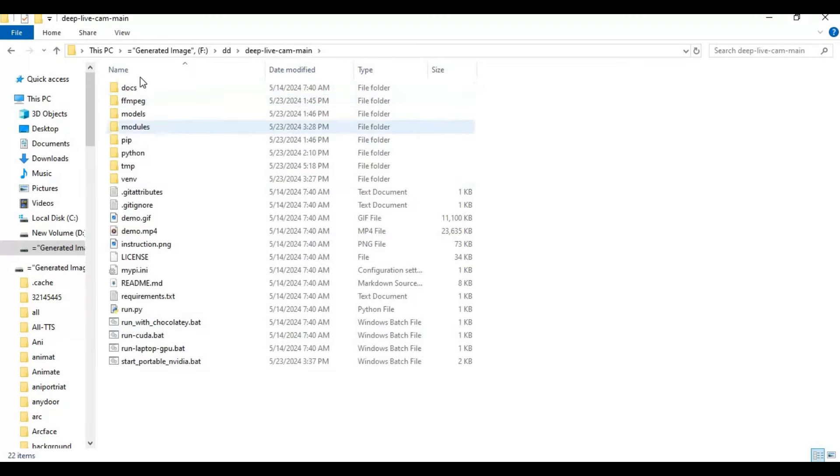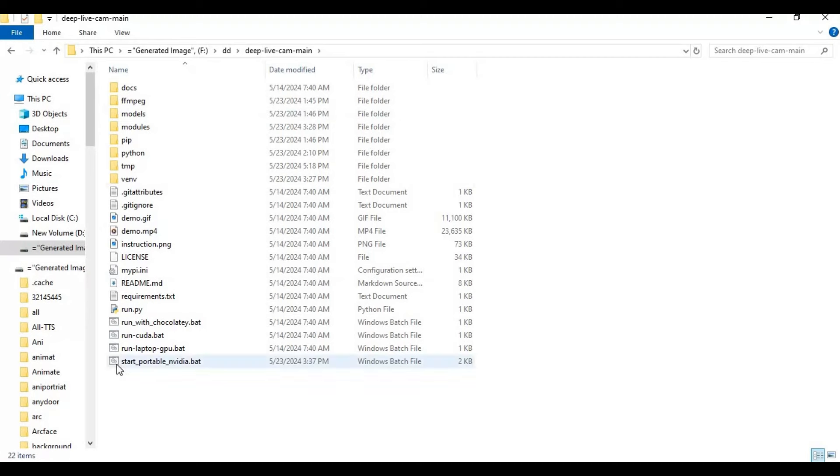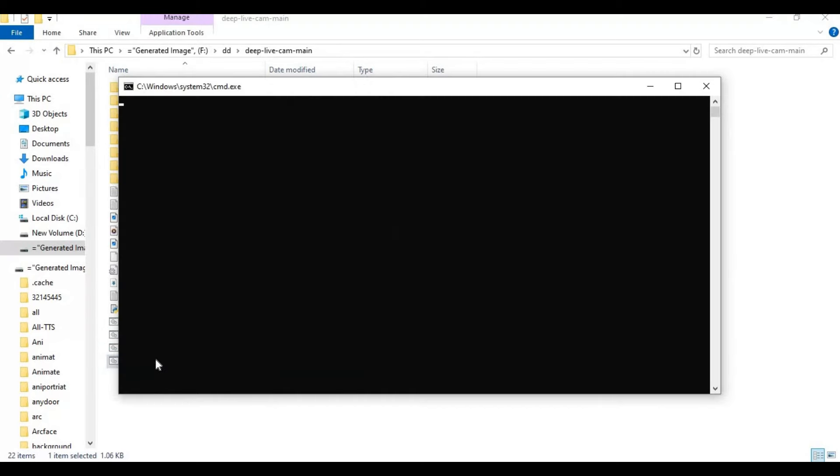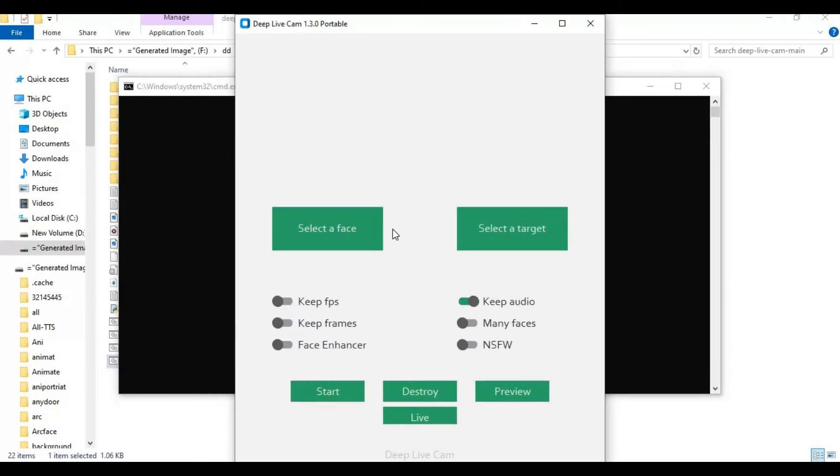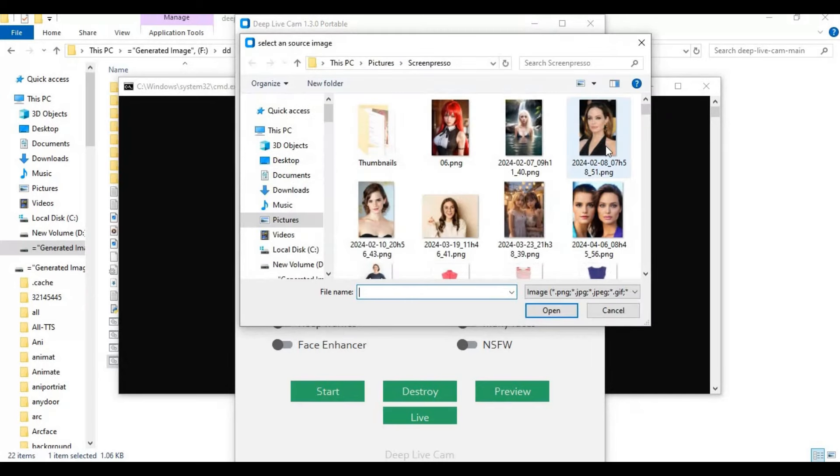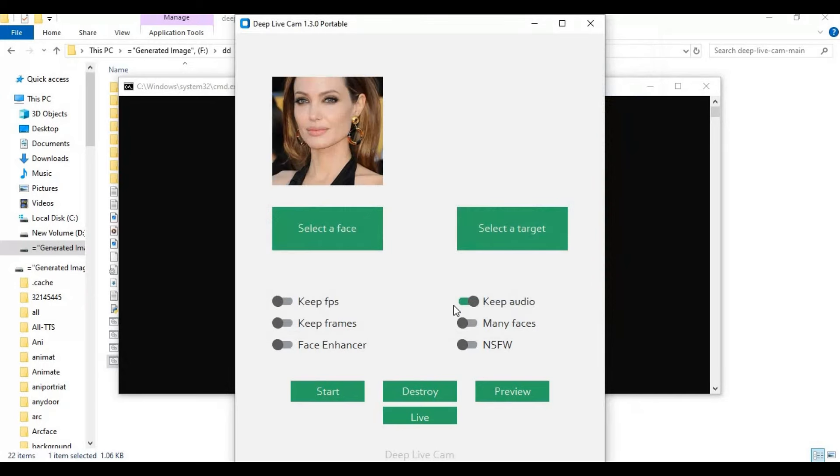After extracting, double click on the NVIDIA bat file to start it. After launching it, just simply upload a face picture. Swap faces of pictures or videos or use its live cam option to video call.